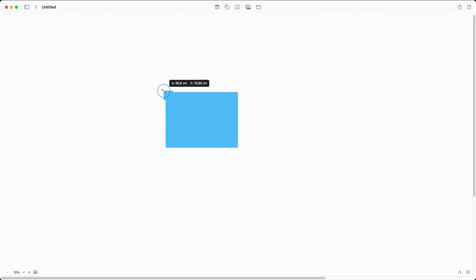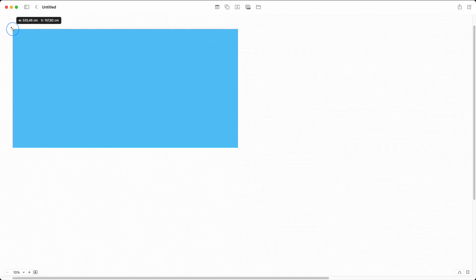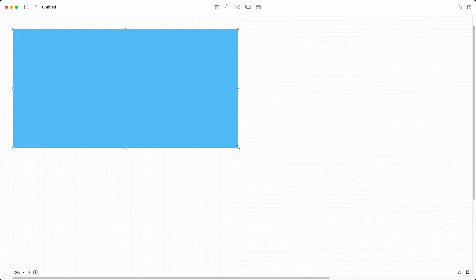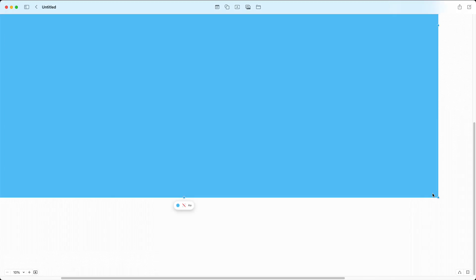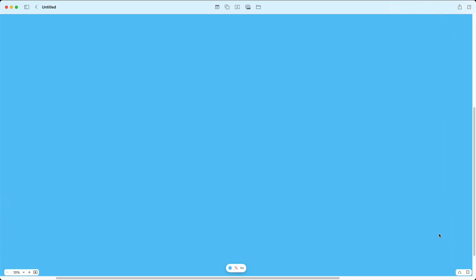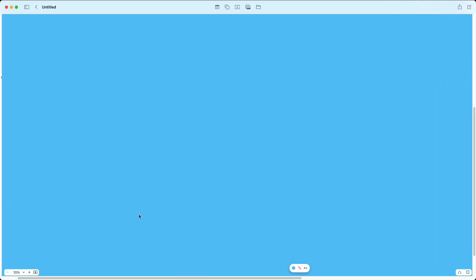Then what I will do is I'll make this bigger. So I'll make this extremely big, just like so. And just make sure you will fit the whole screen.